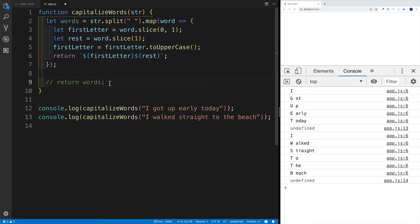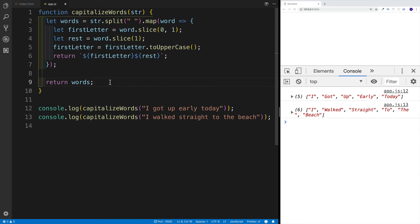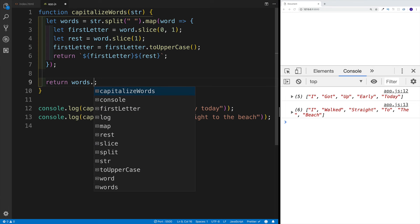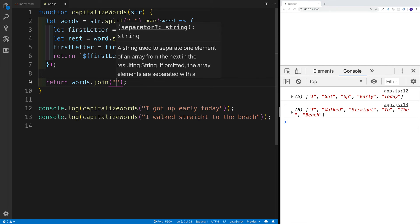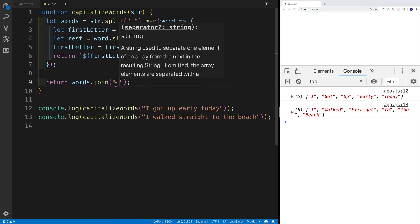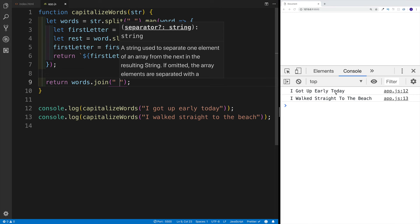The question probably is: how are we going to return the words, because this is still going to be an array? We know we used the split method on a string, and we can use the opposite on an array — join — which turns it into a string. But we need to be careful about how we join, because we want the words followed by a space. So I'll use quotation marks with a space between each item. And sure enough, everything works.